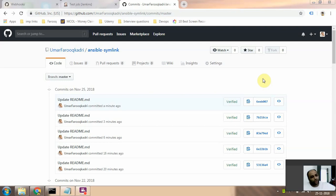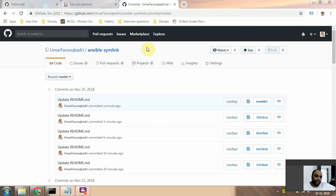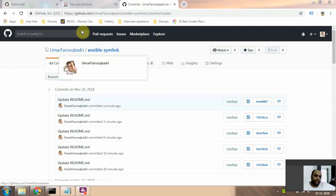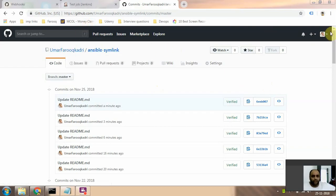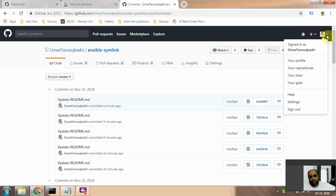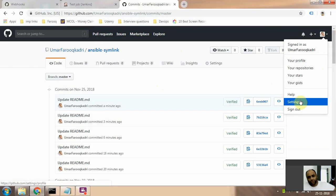Today I'm going to show you how to create a token in GitHub. First, open GitHub, login, go to your profile, and then go to settings.